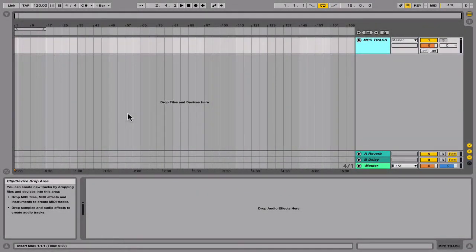Drum Machine Addicts is back again with another highly requested tutorial. Today we are going to show you how to route MPC 2.0 into Ableton Live 9.7. Version 10 is on the way too, so you might want to pick that up. But nevertheless, let's get started.